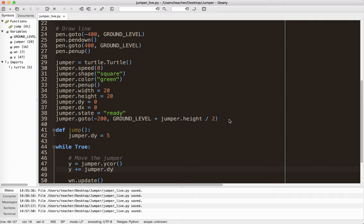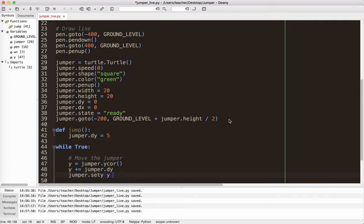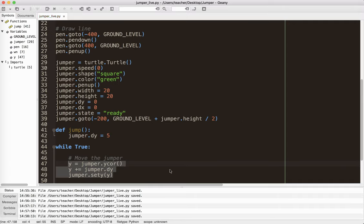So jumper dot dy. So it's going to add the jumper's dy to the y coordinate. And then what I have to do is jumper dot set y, not set x, to the new y value. Now, I could combine all three of these into one line. I have them in three lines. So it's simple and clear for beginners to understand what's going on.